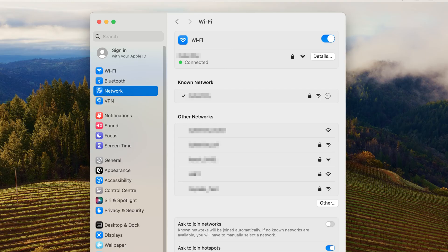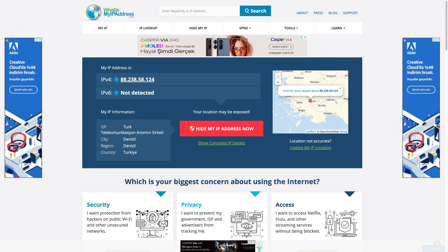Check if your proxies are working by visiting any IP checker website. You'll notice that your original IP has changed, meaning the proxies are on.